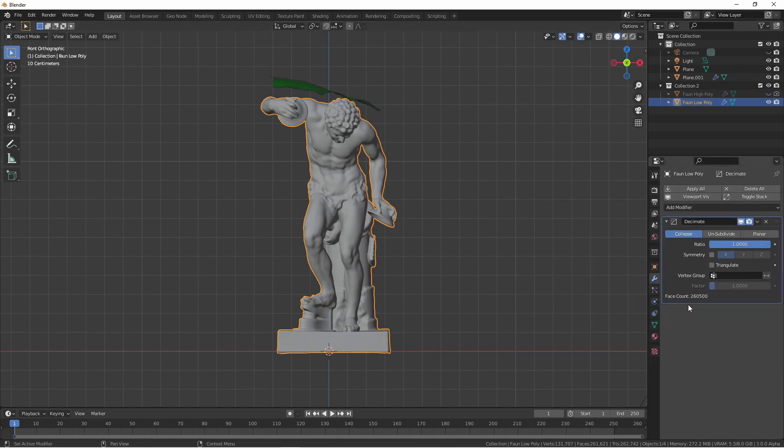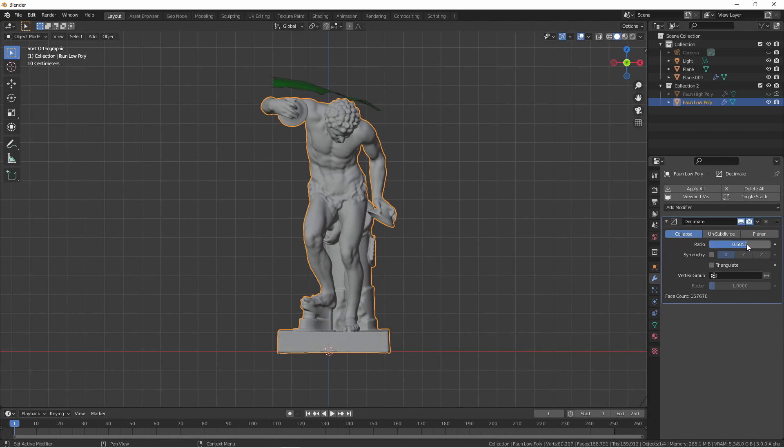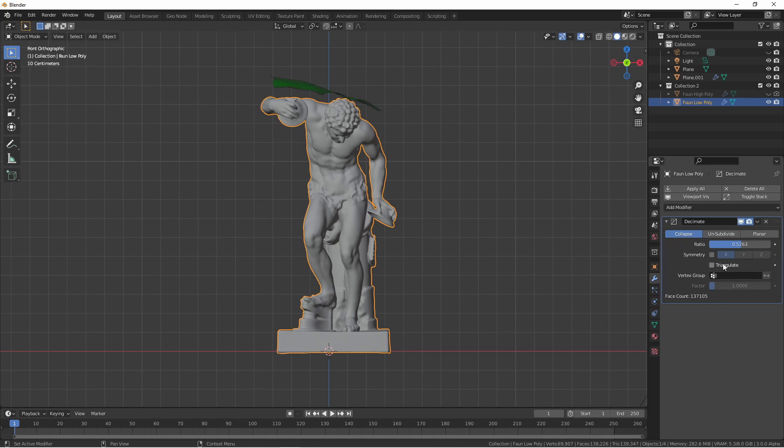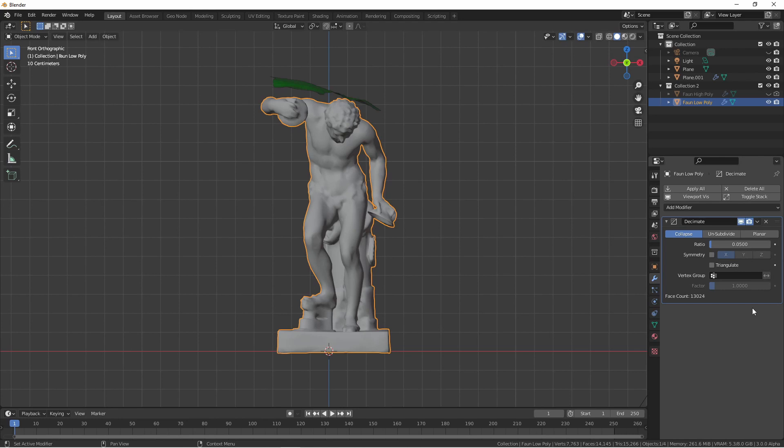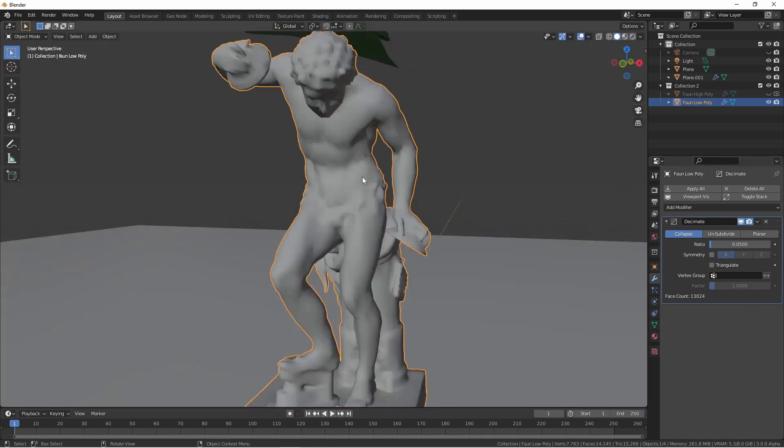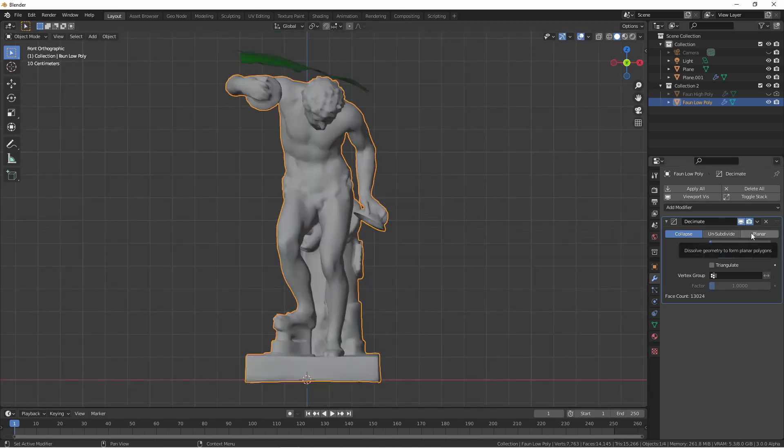You'll see currently that our face count is 260,500. We can go ahead and start reducing this ratio. Here at 50% we've barely seen a change in the topology of our object but our face count has been reduced by half. Let's continue to lower this. Now here I am at 5% of the original faces, 13,024.